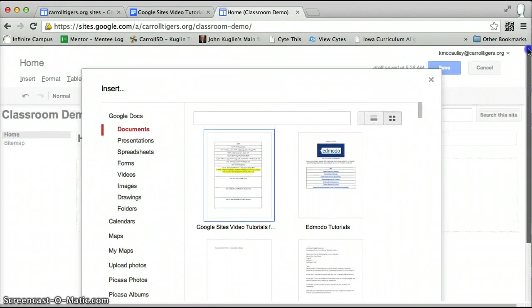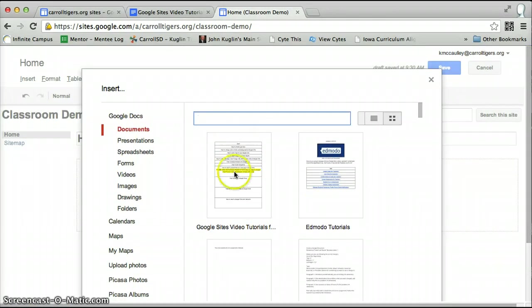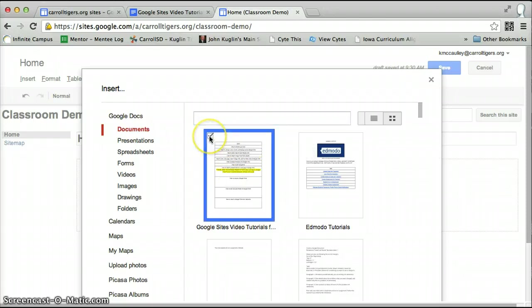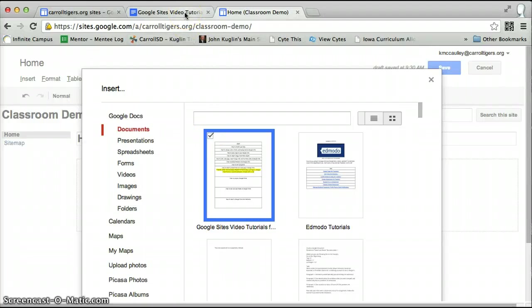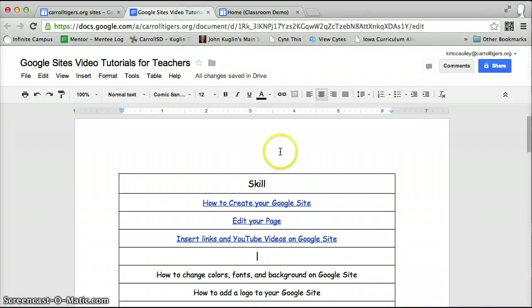One thing that you have to make sure you do, you can search for your list of documents right here, and then select the one that you want. However, before you insert this into your site, you need to go back and look at this document.